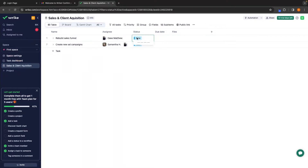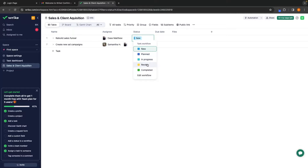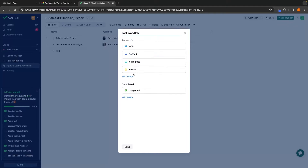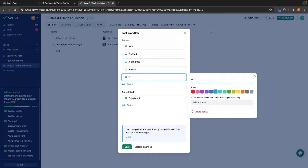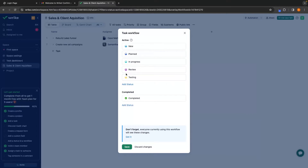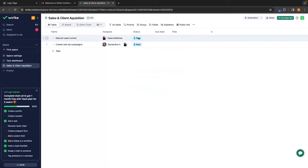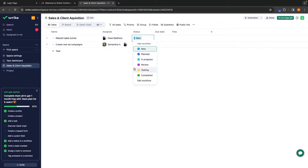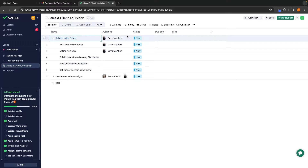Next we can move on to status. We have: New, Planned, In Progress, Review, and Completed. We can also go to 'Edit Workflow' right here and change all of these. So if I wanted to add a new status called 'Testing' and set it to maybe a yellow color, and change Review to purple — you can see that 'Testing' has now been created. I can save these changes, and then me and each of my team members can click into this task workflow and let everybody know how the task is progressing. We can also do the same for individual sections.